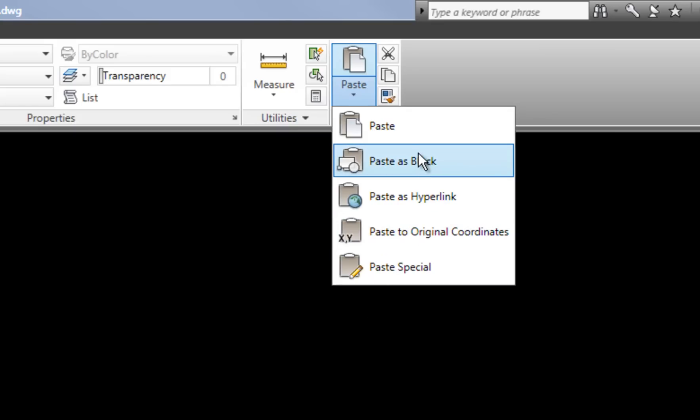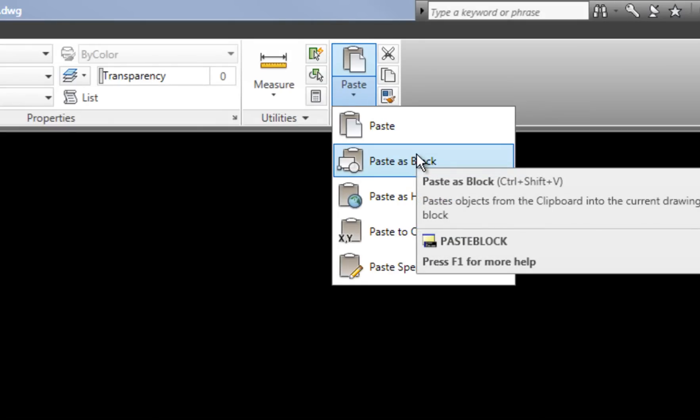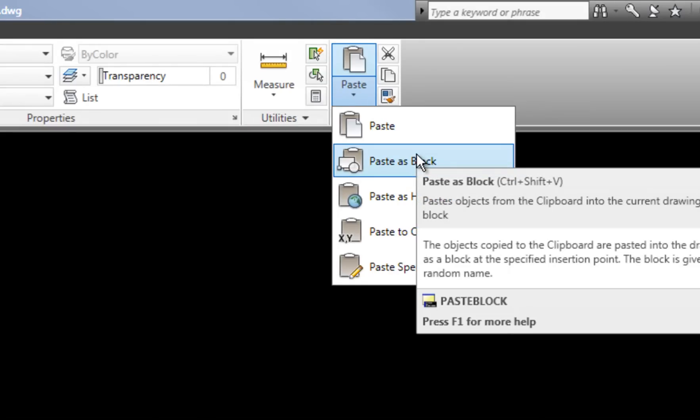Paste as block I use when I'm pasting a really large object with a lot of complicated pieces and I want to easily move it around before finding its final destination. I can paste it as a block, move it around easily, and then explode it when I'm ready — that way it's easier to get it located where I want.